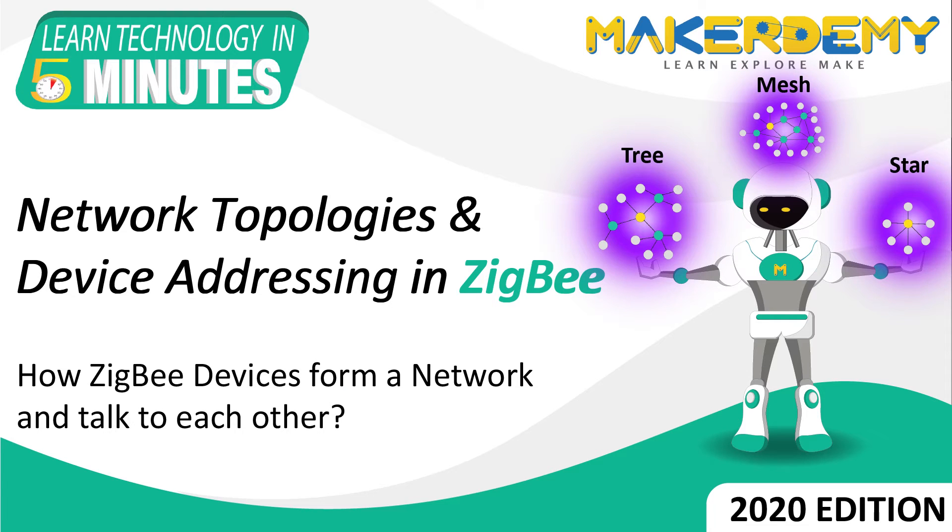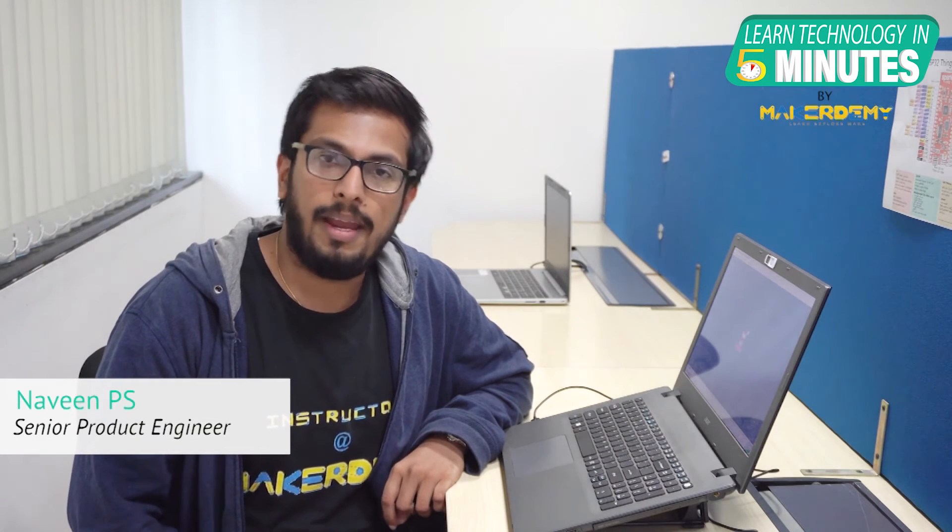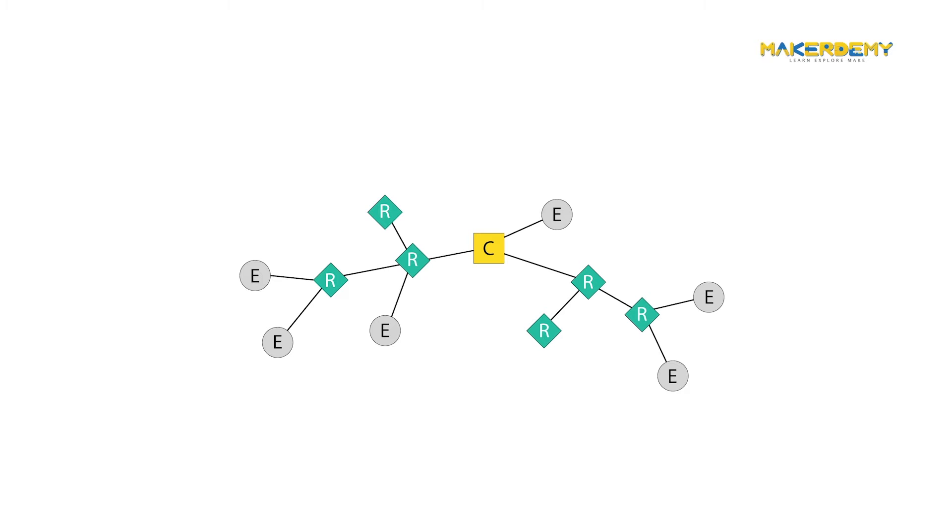Hi guys, welcome to another episode of Learn Technology in 5 Minutes by Makerdemy. This is Naveen and part of the instructor team at Makerdemy.